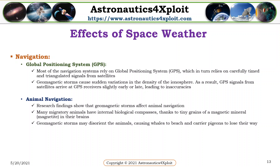Navigation. Most navigation systems rely on global positioning systems, which in turn rely on carefully timed and triangulated signals from satellites. Geomagnetic storms cause sudden variations in the density of the ionosphere, and as a result, GPS signals from satellites arrive at GPS receivers slightly early or late, leading to inaccuracies. Animal navigation: research findings show that geomagnetic storms affect animal navigation. Many migratory animals have internal biological compasses due to tiny grains of a magnetic mineral in their brains. Geomagnetic storms may disorient the animals, causing whales to beach and carrier pigeons to lose their way.